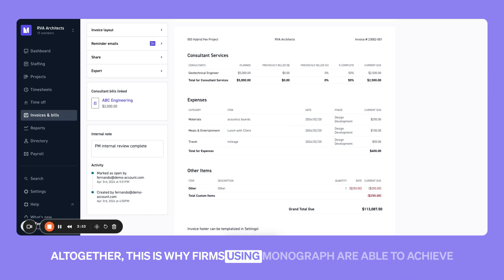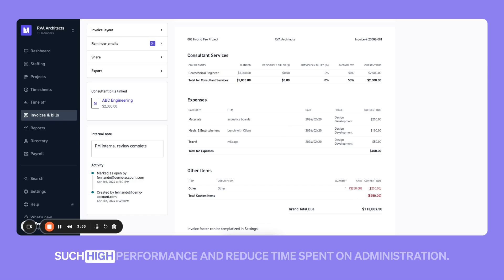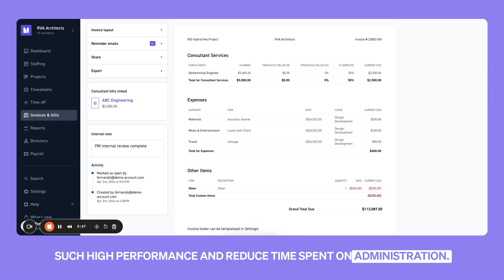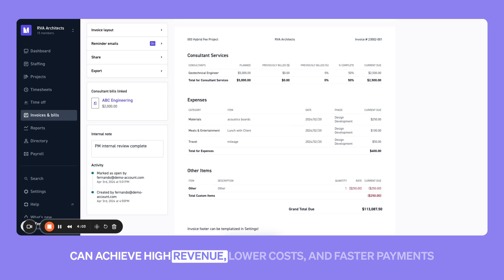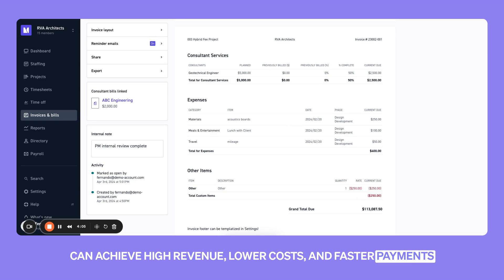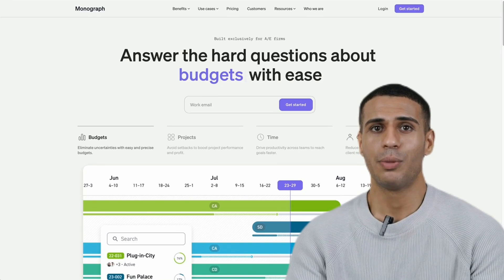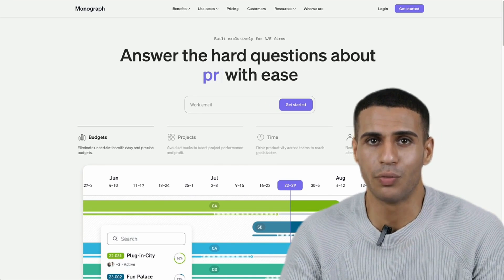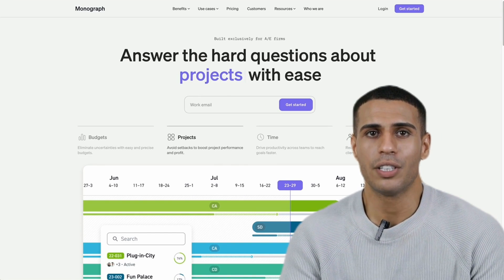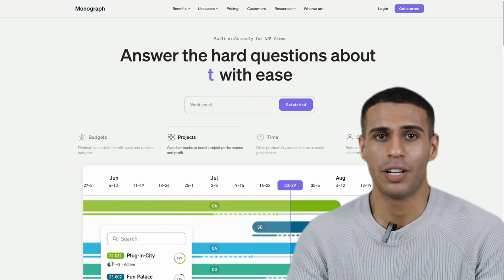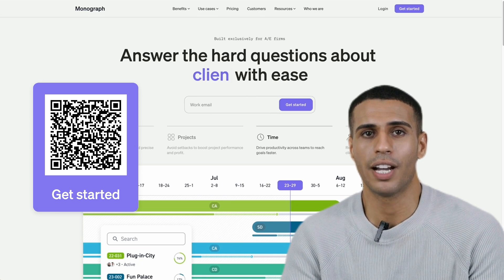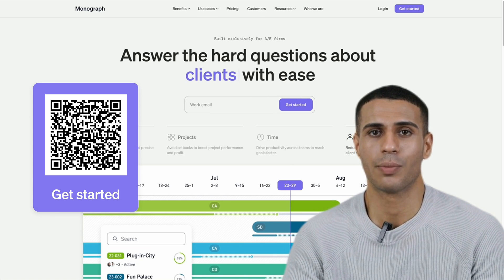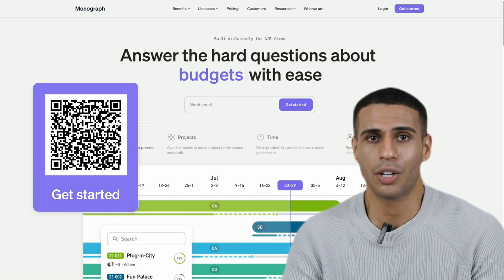Altogether, this is why firms using Monograph are able to achieve such high performance and reduce time spent on administration. When the platform is built specifically for you, firms like yours can achieve high revenue, lower costs, and faster payments than the rest of the architecture and engineering industry. This is just a taste of why over a thousand architecture and engineering firms use Monograph to manage their projects and business. You can get started right now at monograph.com — we can't wait to learn about your firm and to see you achieve extraordinary results.